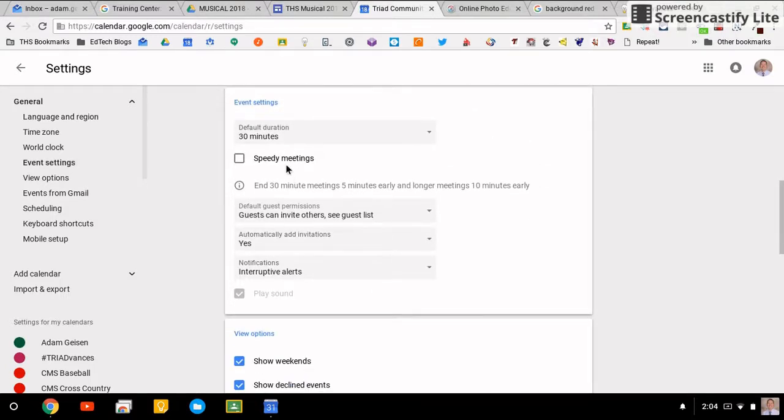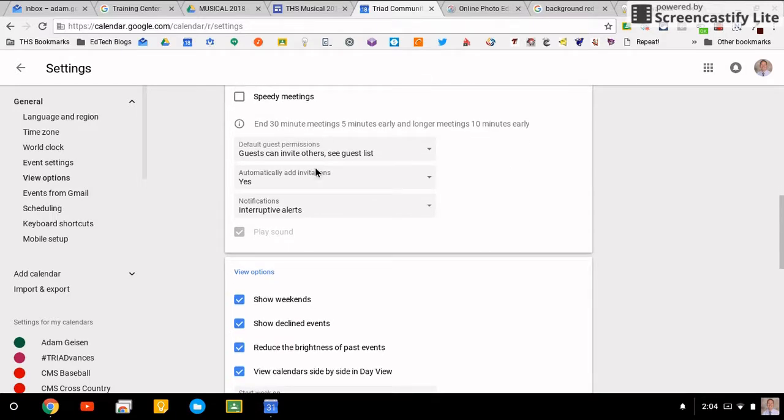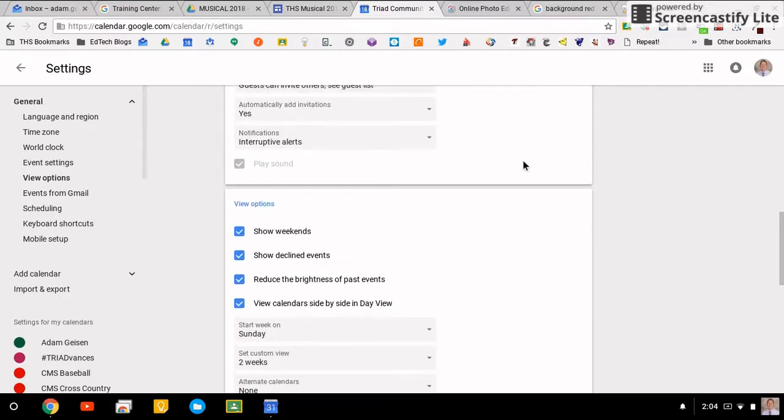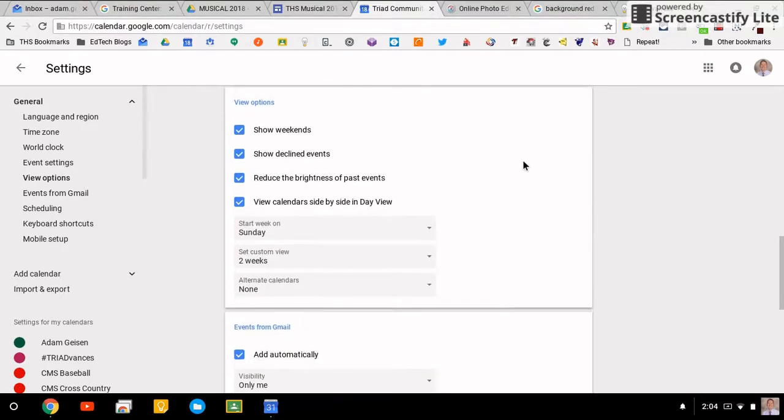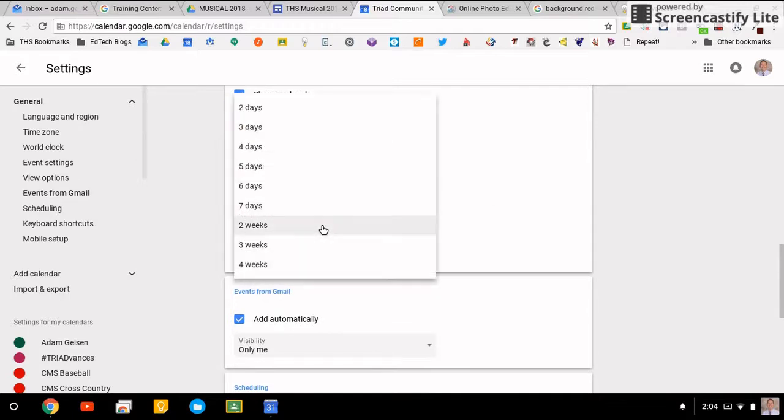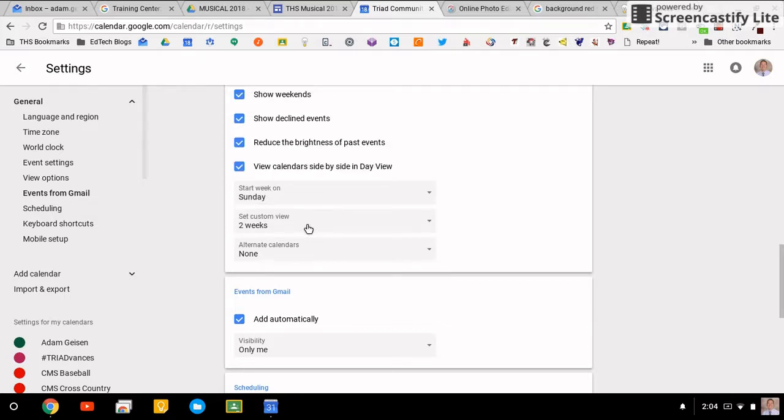You can set up the way guests can invite others, automatically add invitations, show weekends. Those are pretty standard. This is the custom view that's kind of new. I really like looking at it in two weeks at a time.